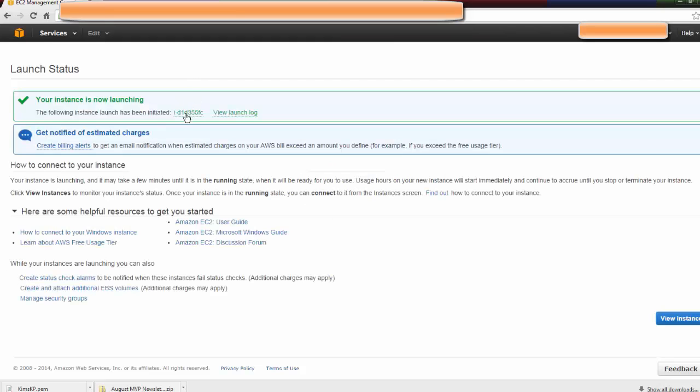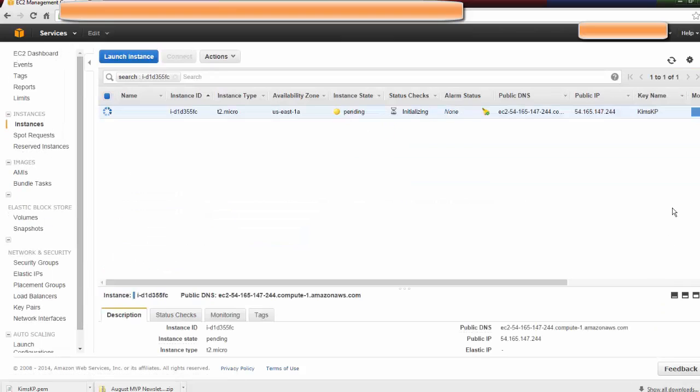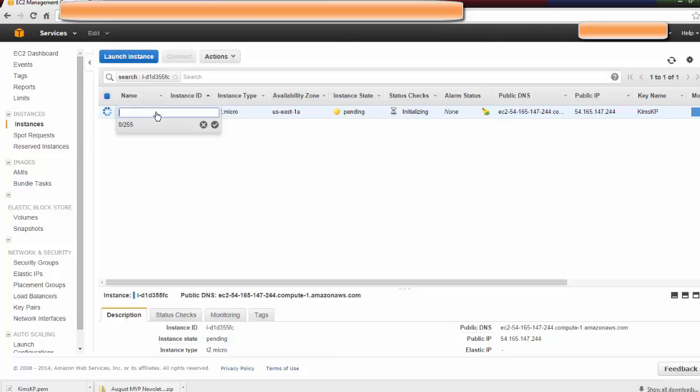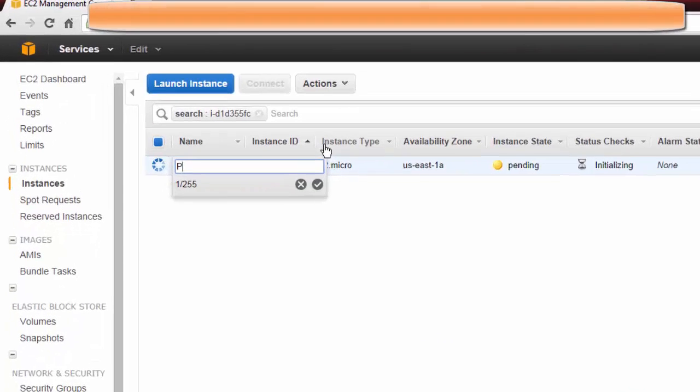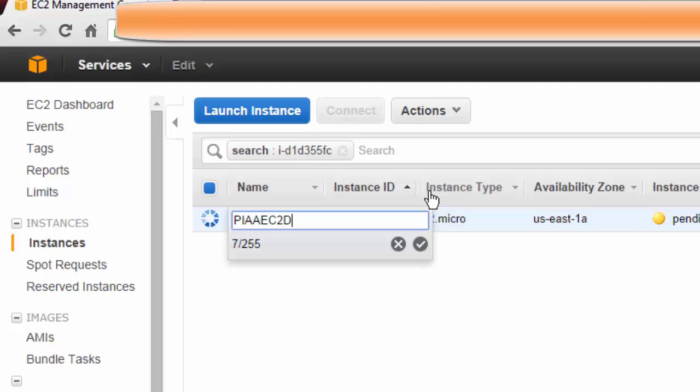Right here, this is the instance ID. If you click on it, you can see it's spinning up. Under this name field is this Edit Pencil, where you could give this instance a name. So let's call this PIAAC2Demo.